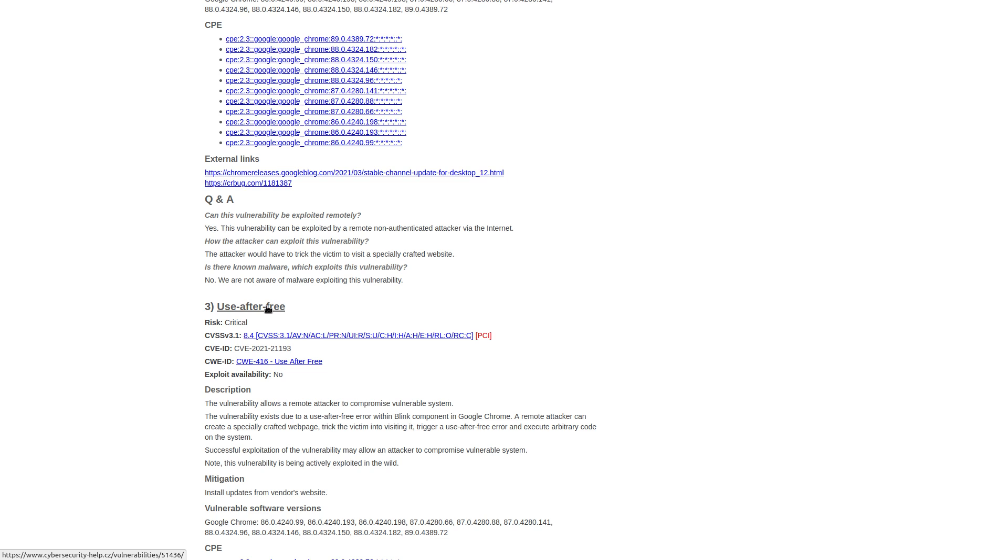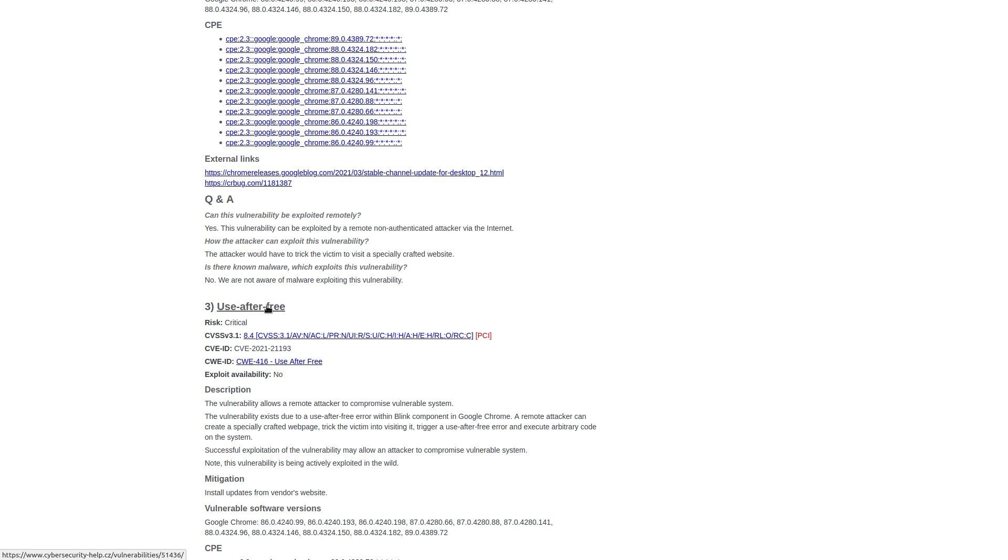And a dangling pointer is pretty much a memory safety problem that occurs whenever a pointer isn't pointing to a valid object. This usually happens after an object with an incoming reference is deleted without modifying the value of the pointer. So the pointer is still pointing to deallocated memory. And when that happens, unpredictable things start to happen, sort of like what you would see with a buffer overflow exploit where memory isn't being managed correctly.